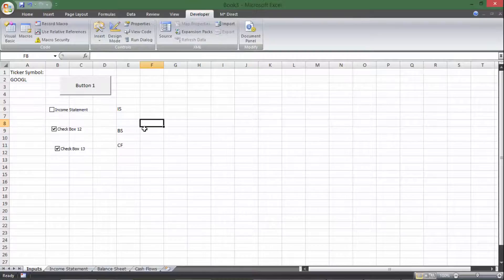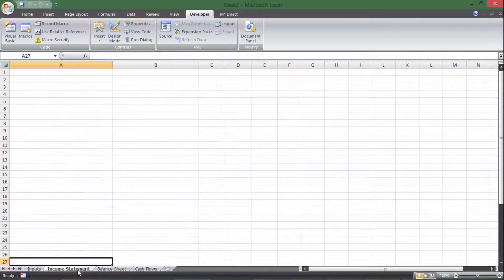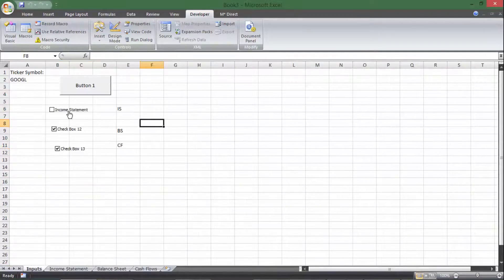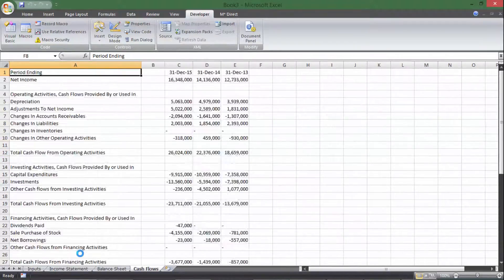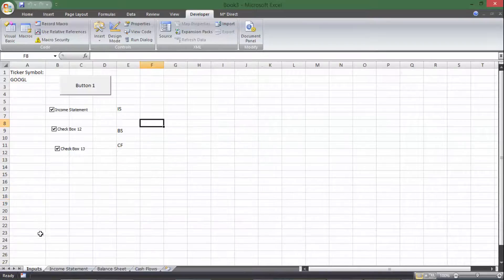Now that we know it's going to be Checkbox 11, I can actually rename this as 'income statement' — that won't change the coding at all. So now the user can see 'income statement' and check it or uncheck it. I'm going to uncheck it and run this to see if it works. It's blank because income statement was unchecked. I'll check it and run it again — and there it is. Income statement worked. So I'm going to do the same thing for checkboxes 12 and 13 — balance sheet and cash flow statement.